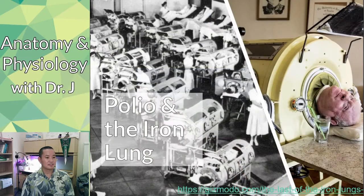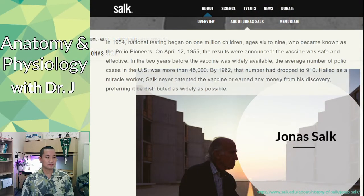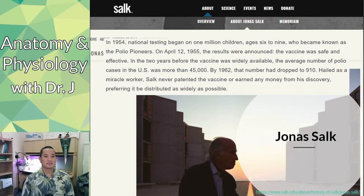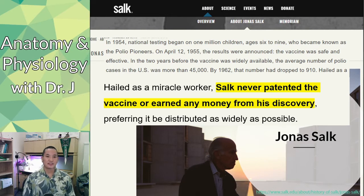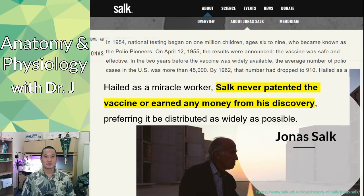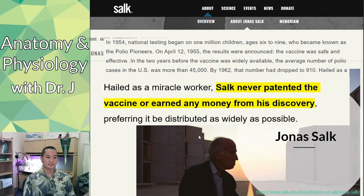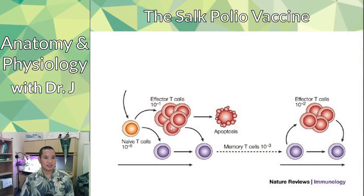One of the heroes in science and medicine is Jonas Salk, who invented the first vaccine for polio, all the way back in 1954. He believed so strongly in combating this awful disease that he never patented it and never earned any money from his discovery — he just wanted to distribute it so as many people as possible could be protected. This is why you probably haven't heard of polio if you've grown up in a western country.